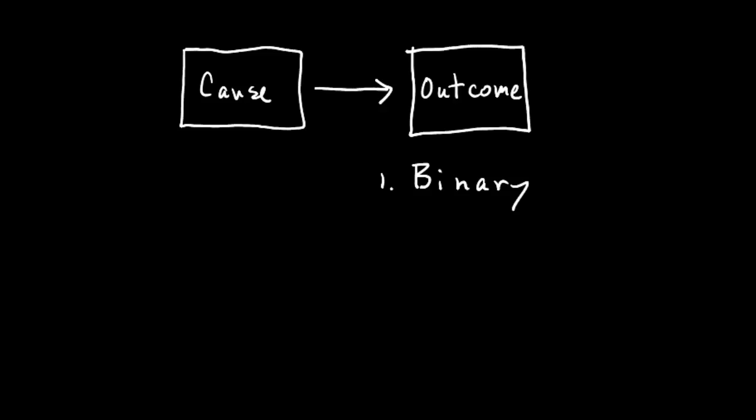That's a binary variable. Two categories. One category is yes, another category is no. Or your variable should be a continuous measure.